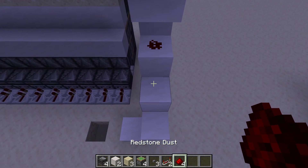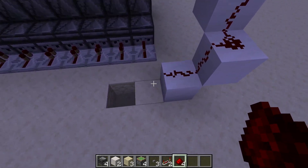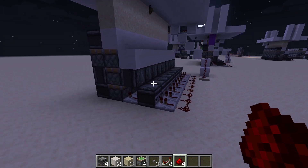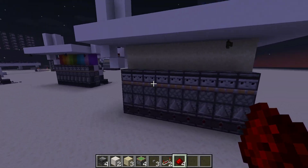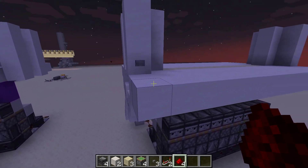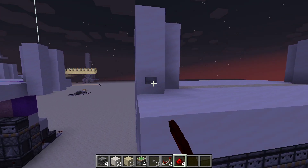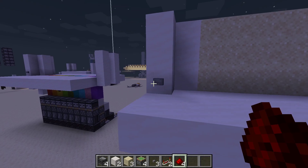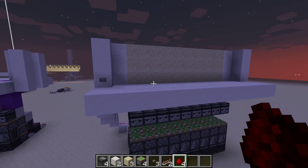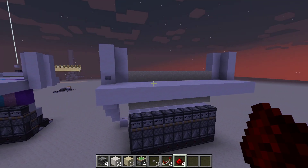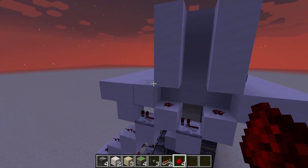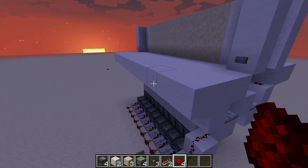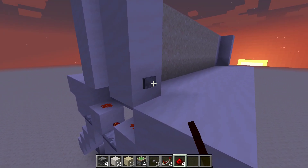Now finish wiring this up and you are done — that is the whole design. Just to prove that it works, press this button and the door closes. Press the button again and the door will open. And just to prove you can activate it on either side, I'm going to close the door, come back over here, and open the door.